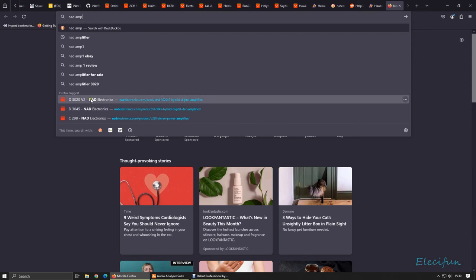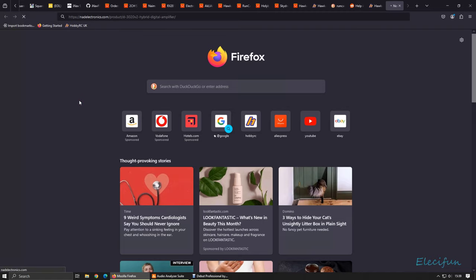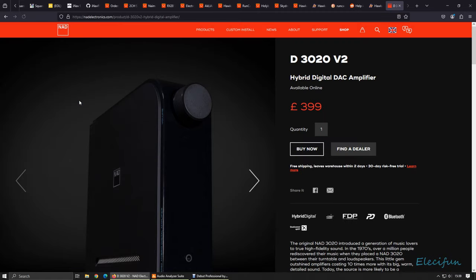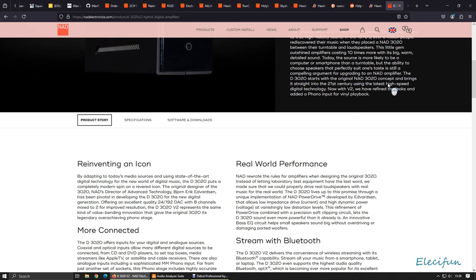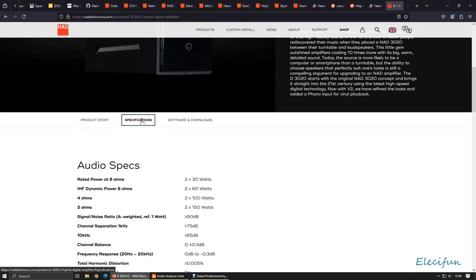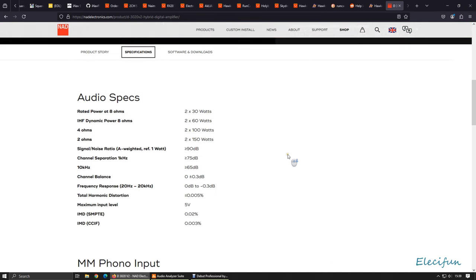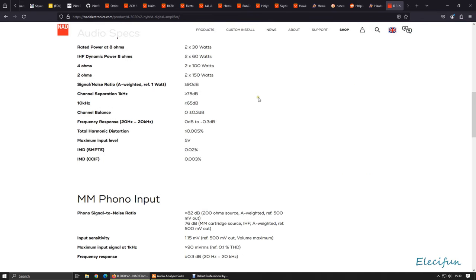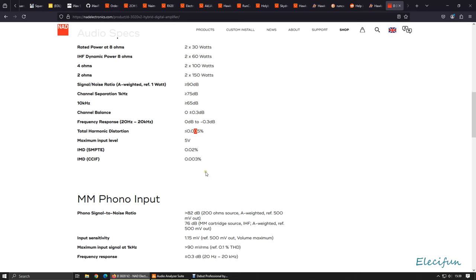So here we go. This is what I was looking at. We got the 3020 because that was a classic, wasn't it? And this is now a hybrid digital. What I was looking at here was the specifications. When you see here, look at the total harmonic distortion. I mean, it is a very good number, but then, you know, if you put the 5 here, you put the 5 there, that's only one order of magnitude out.